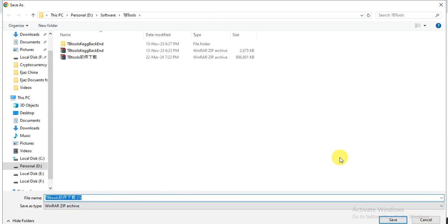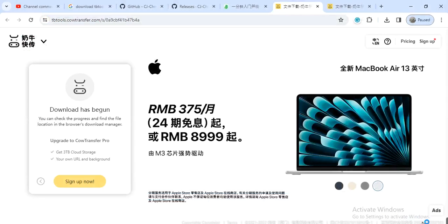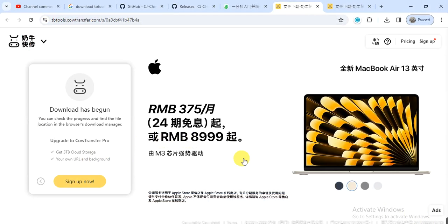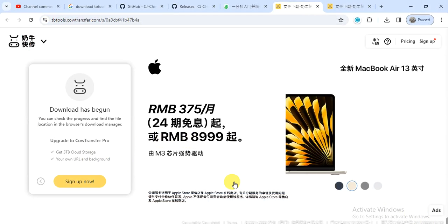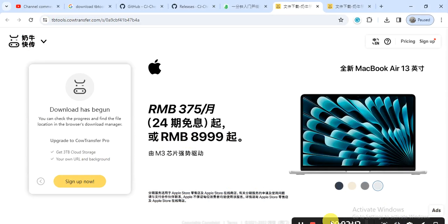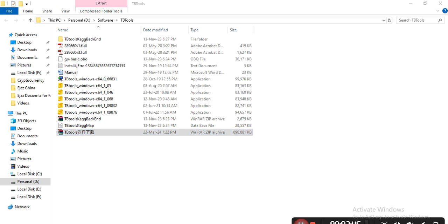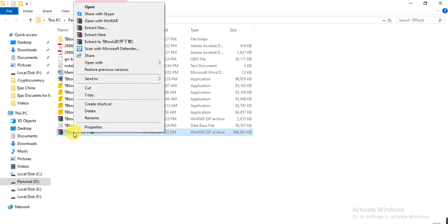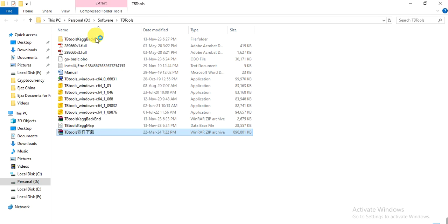After downloading, you will open that folder. Here is the folder that contains my downloaded TBtools. We will extract it - right-click and extract here.